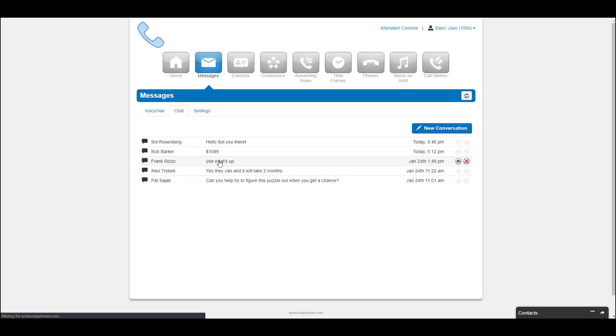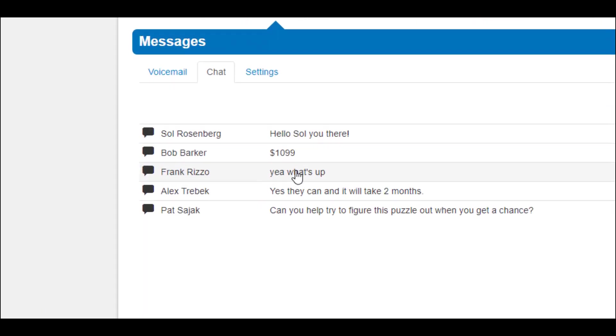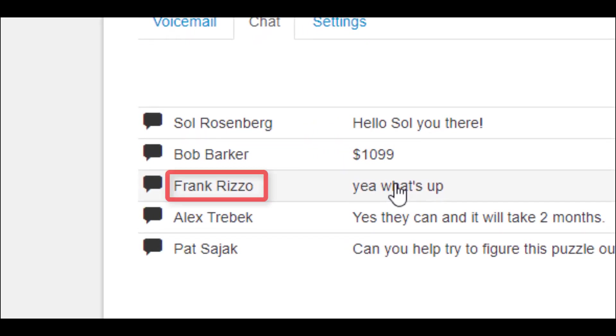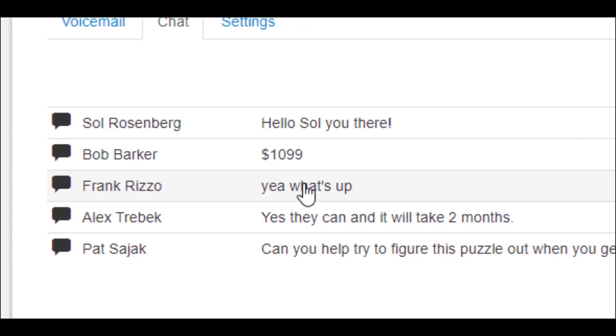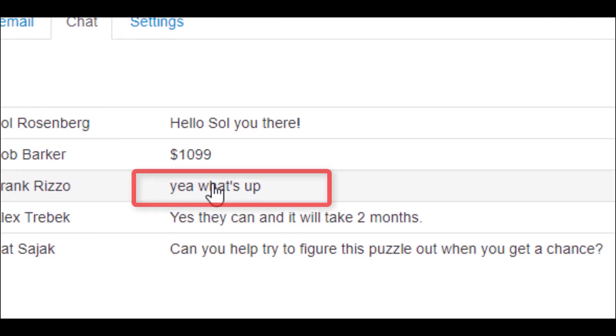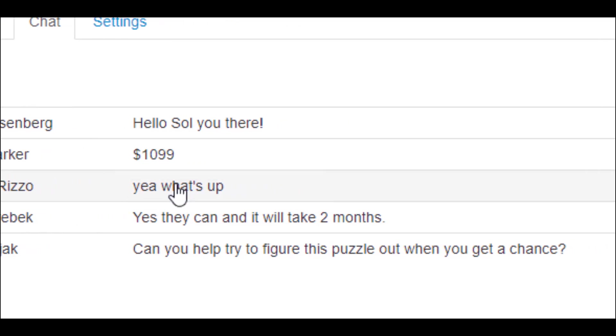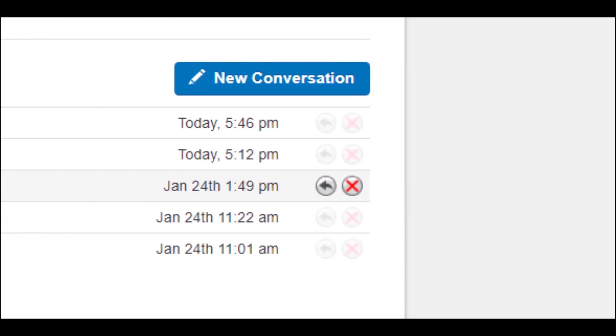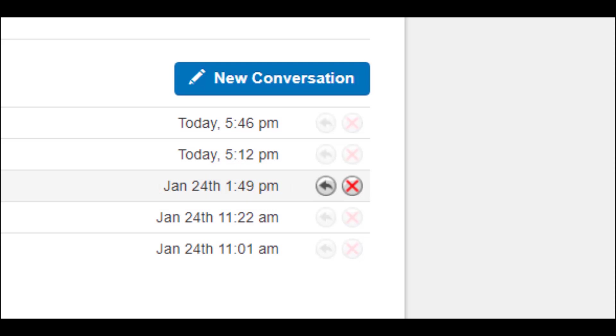On the Chat tab, you will see all your chat conversations. The message is displayed with the contact's name, the last message received or sent, and the time and date of that message, along with the option to reply to the message.